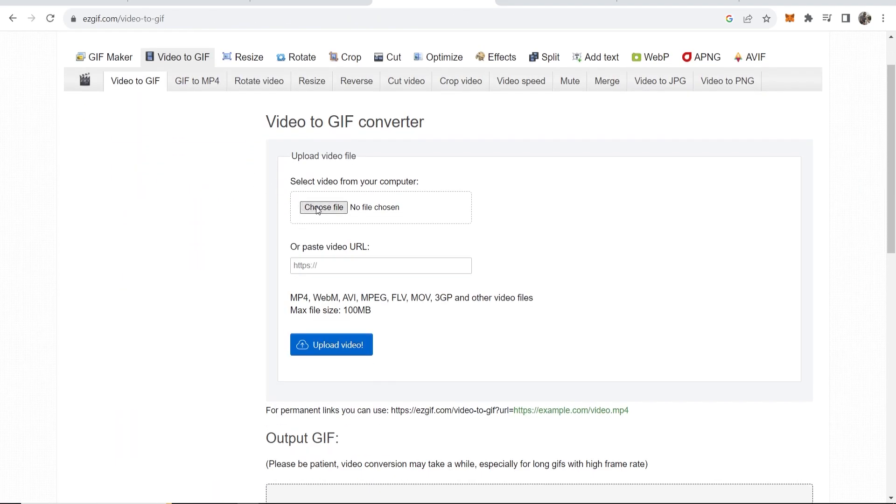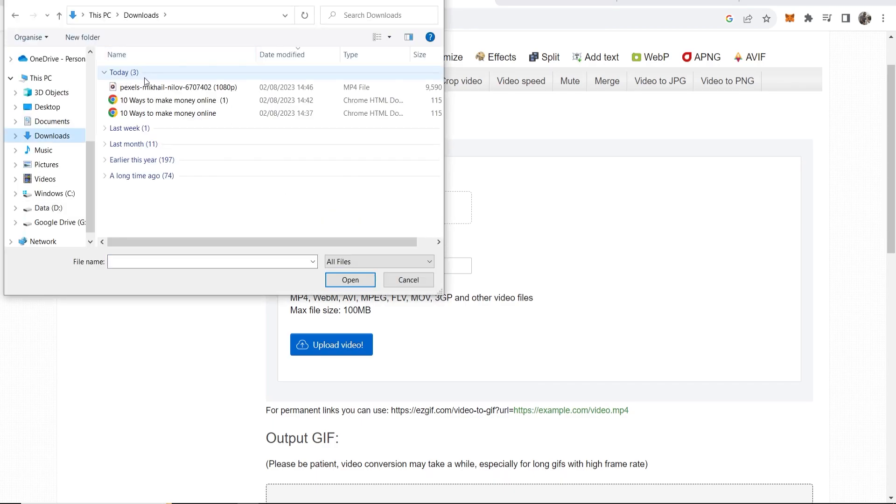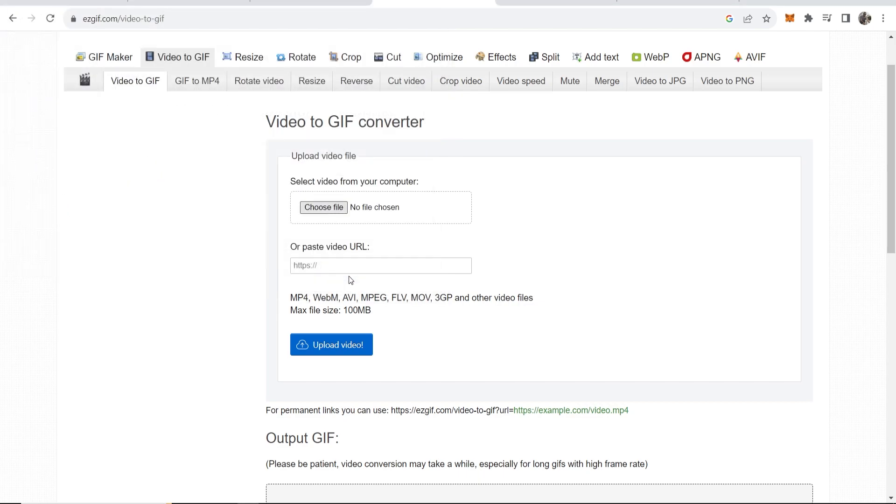Now we need to select that video that we want to upload. So click choose file and here I have it in my downloads. So here is this MP4 file which we are going to open. Now we're going to click on upload video and this should then turn this into a GIF.